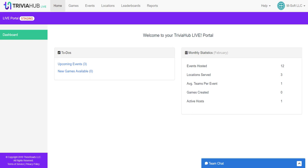In this how-to video, we're going to talk about how to create a leaderboard. One nice feature of Trivia Hub Live is that it will automatically generate leaderboards for you, so that you can track leaders across games that you host at multiple locations.